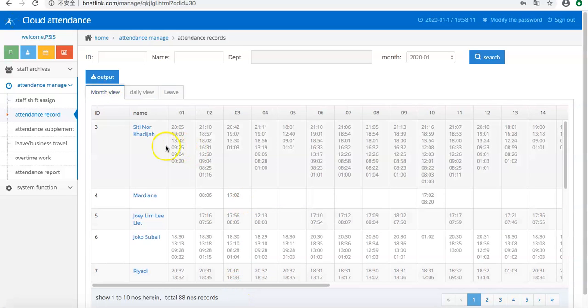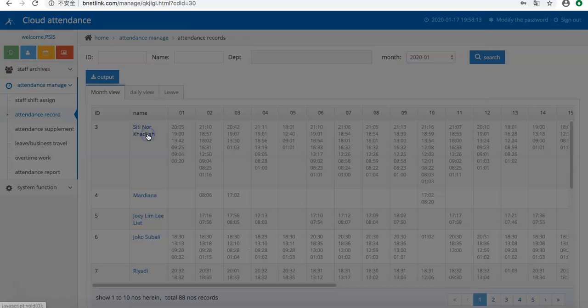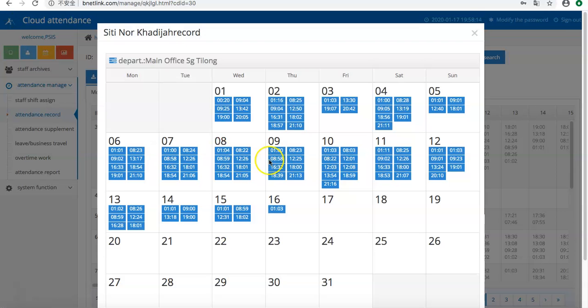Also, you can click the name and view the data in calendar format.